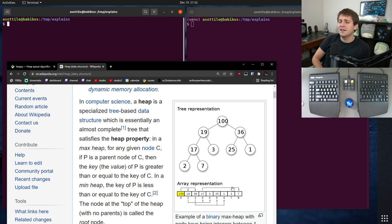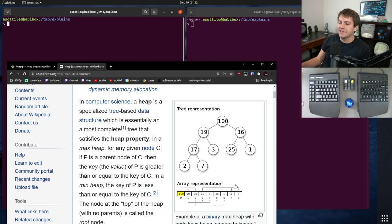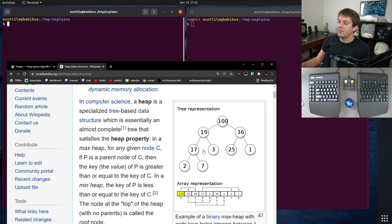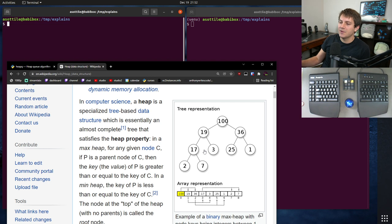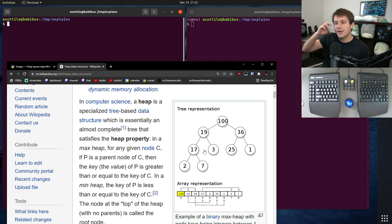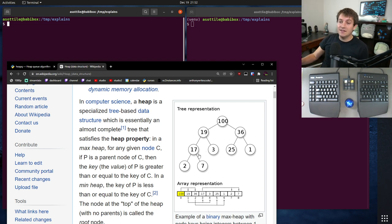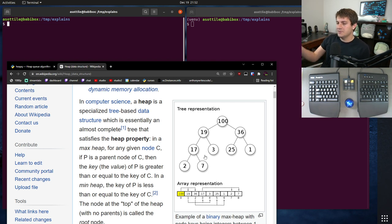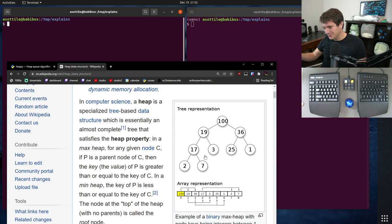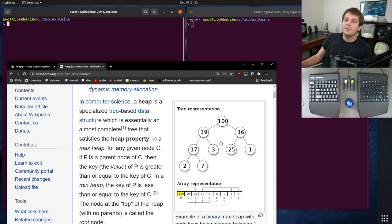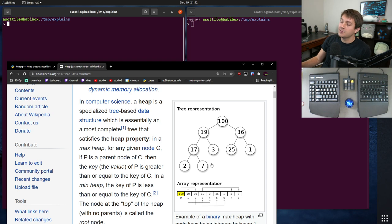And it rebalances itself by swapping elements. And insertion involves appending and then swapping elements until the heap is well balanced. But anyway, that's what a heap is. And a heap is often used in a heap sort, which is where heap sort gets its name from, because it has nice properties for sorting as well.